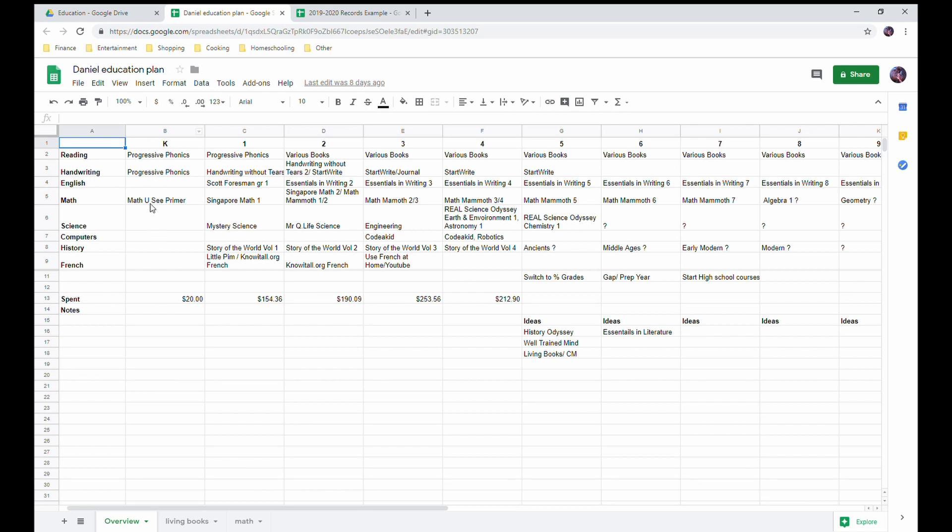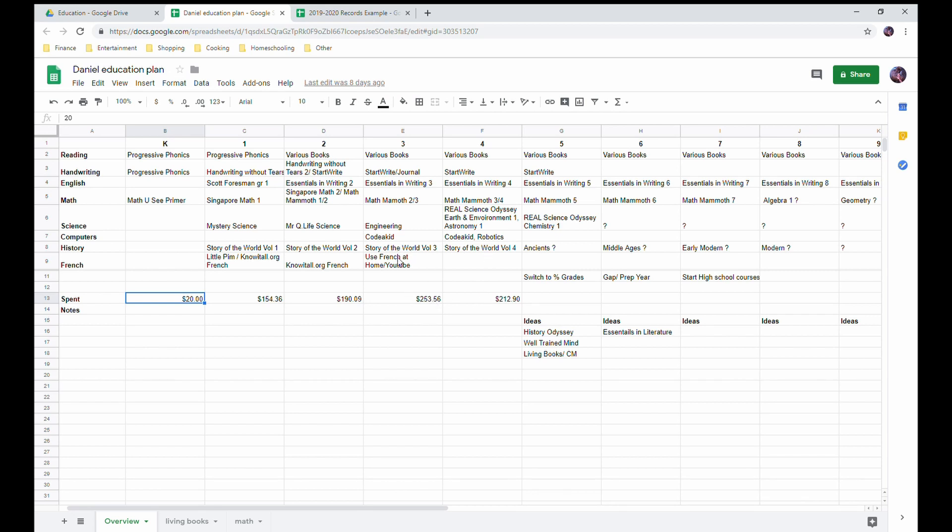As you can see, it shows what I used for our kindergarten. This is a note that I make for myself - how much I actually spent on this. Some of these, like Coda Kids Robotics, that is not included in the price - we paid for that as like a gift to our son. But the rest of the curriculum, this is what I spent for kindergarten. I spent a total of twenty dollars. We did a lot of library books as well on top of these things.